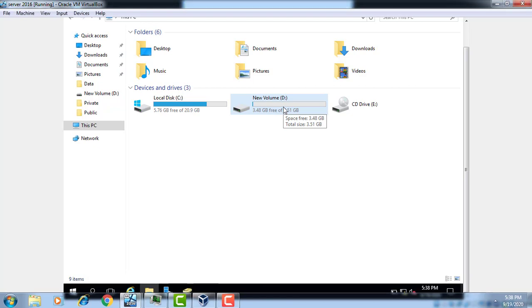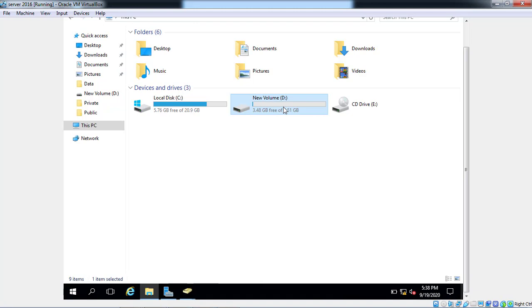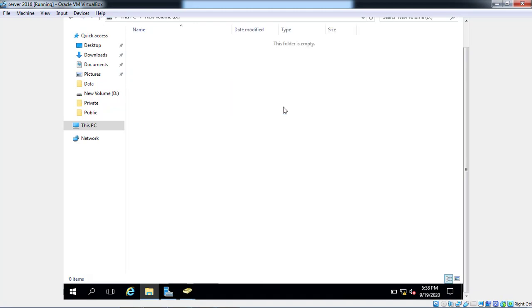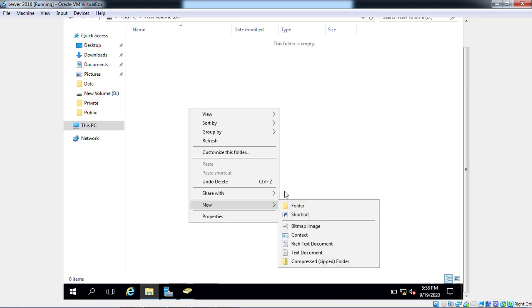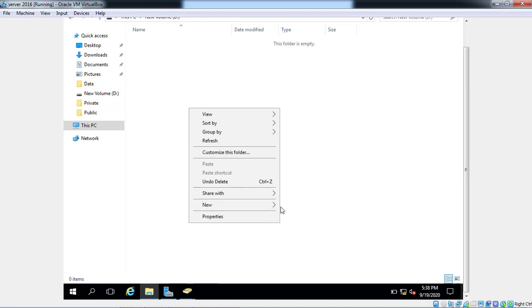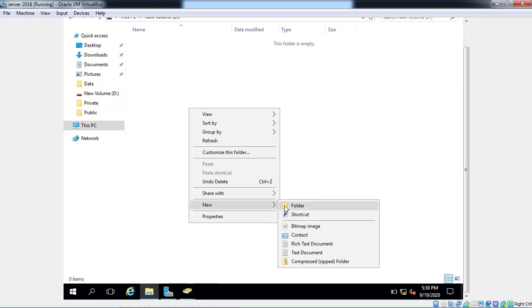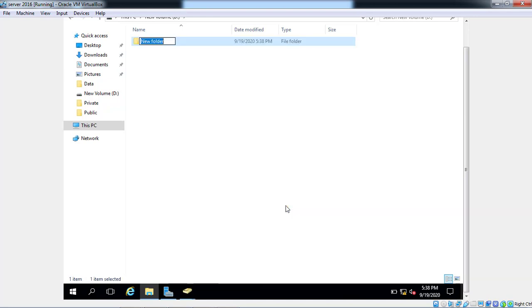First, we need to create any shared folder for it. Name is roam.